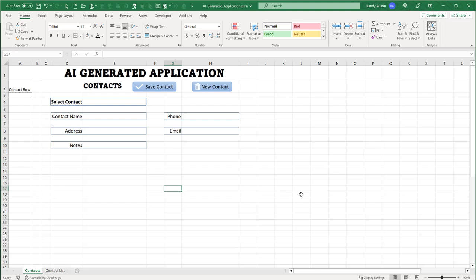ChatGPT is going to be doing all the heavy lifting for us — all the code, all the formulas, everything. In fact, if it gets it wrong, if there are bugs, we're going to ask it to correct them. If there are incorrect formulas or functions, I'm going to tell ChatGPT there is an error and it should make the corrections. Let's see how it does — it'll be a very interesting trial.